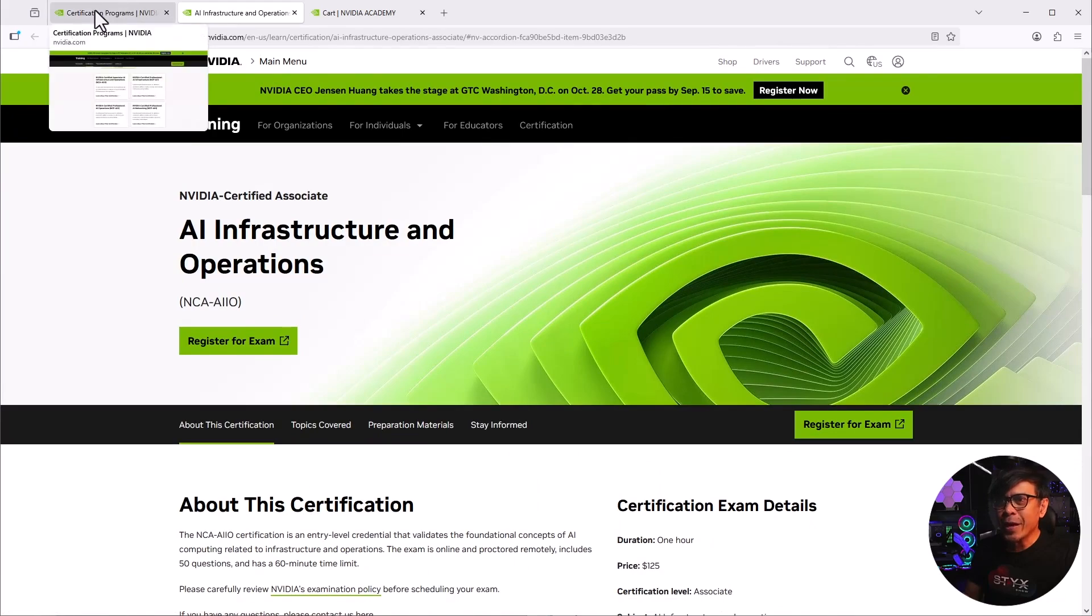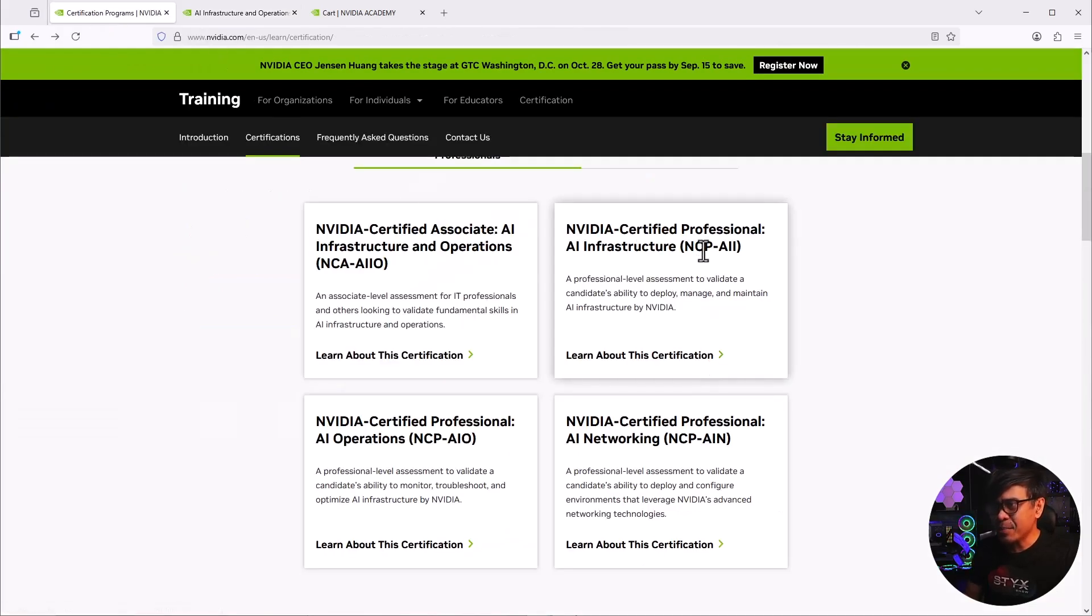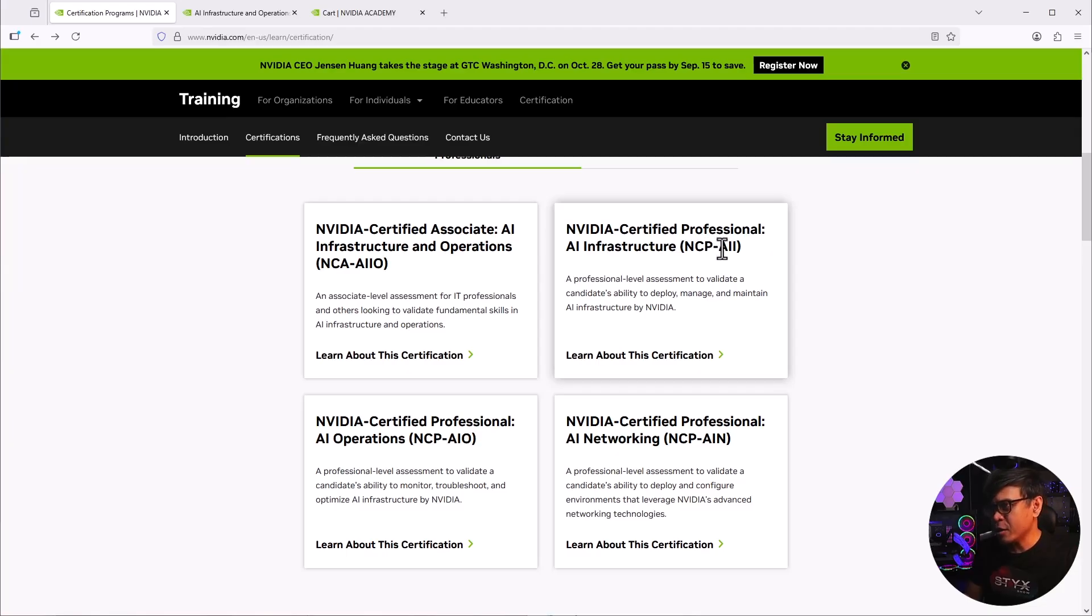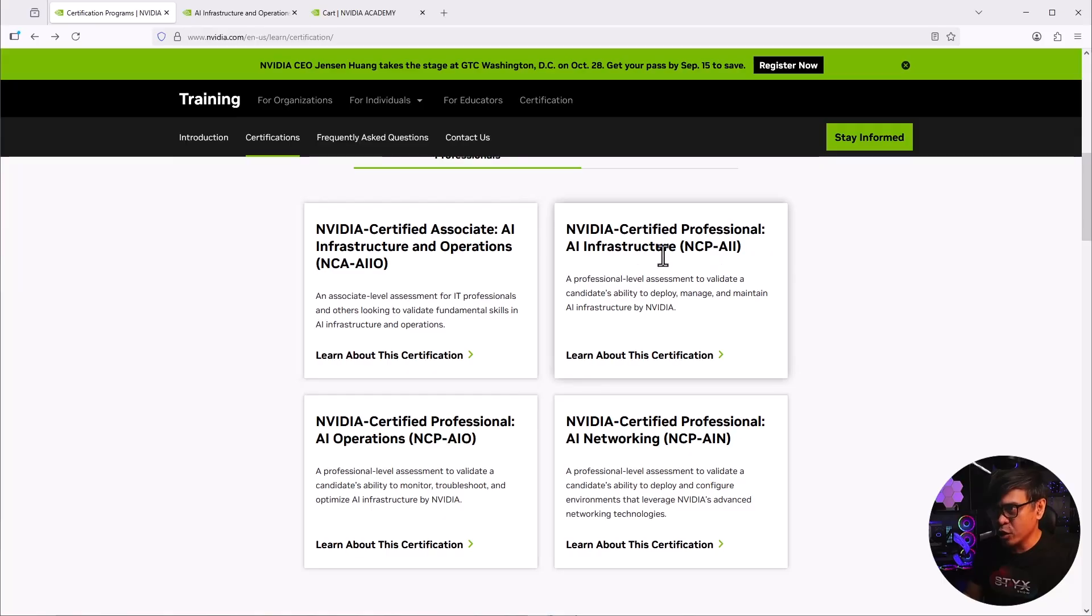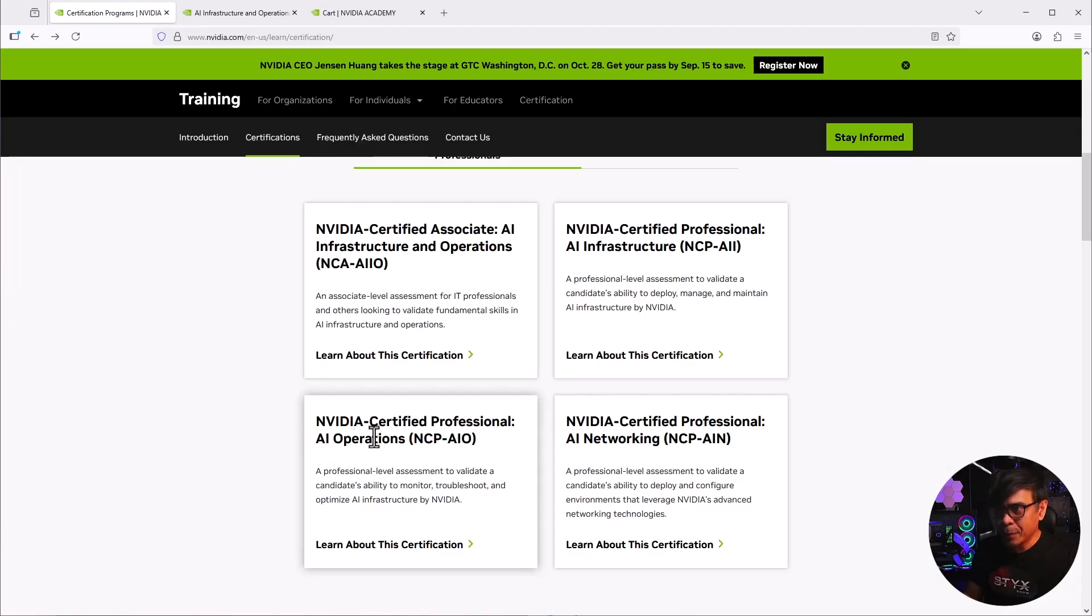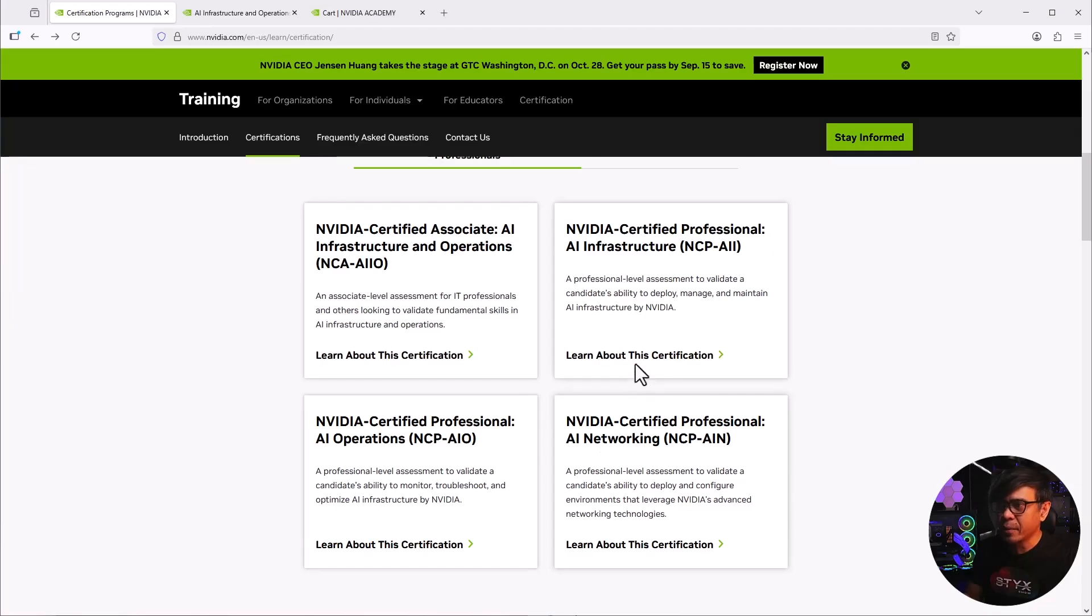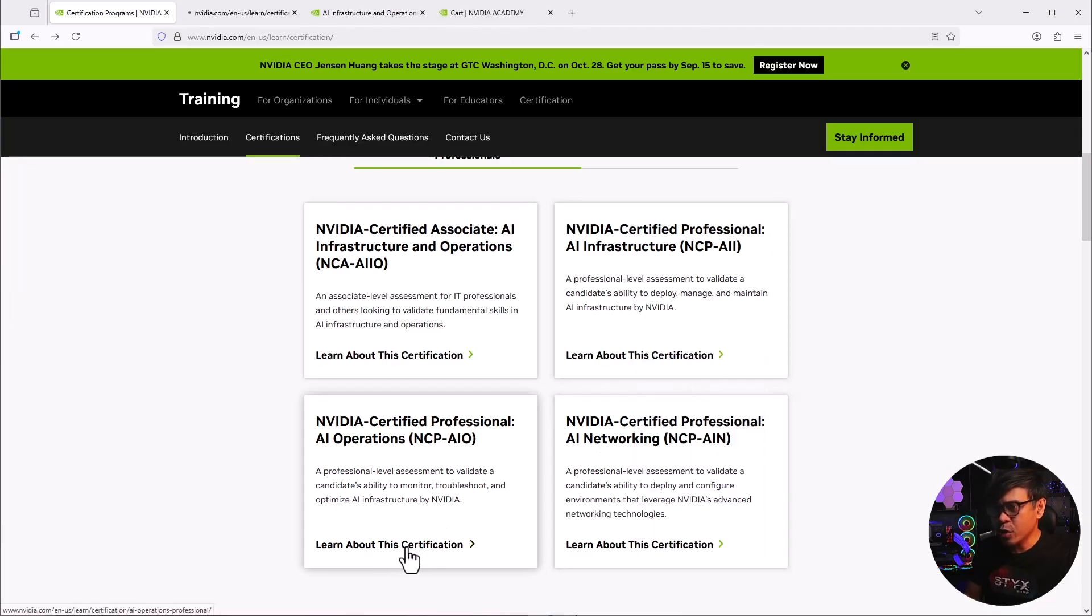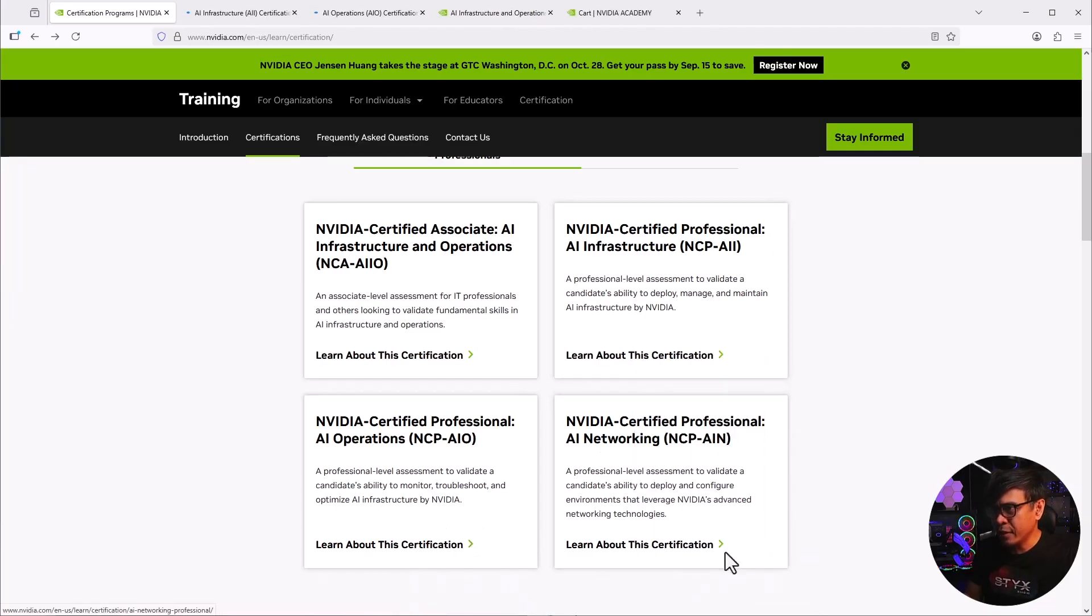Now, let's look at the other certifications. So we have the NCP. We have three tracks or three specializations. NCP stands for NVIDIA Certified Professional. And the three specializations are AI infrastructure or AII, AI operations or AIO, and AI Network.